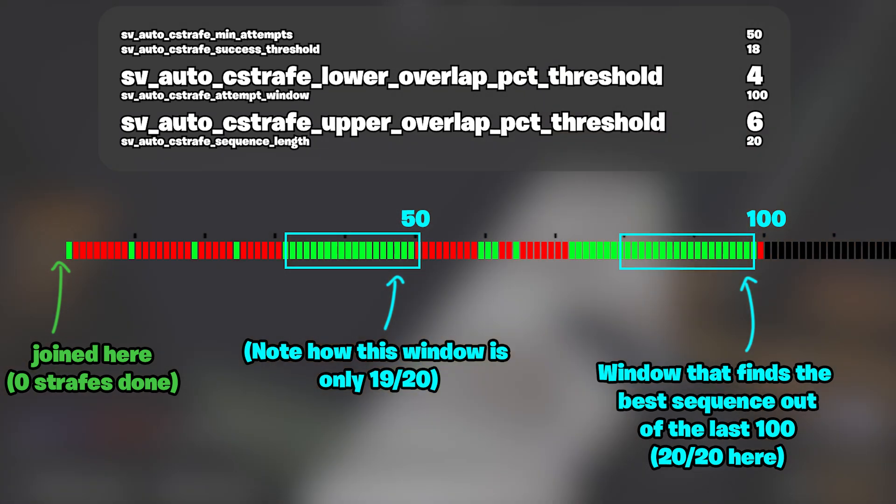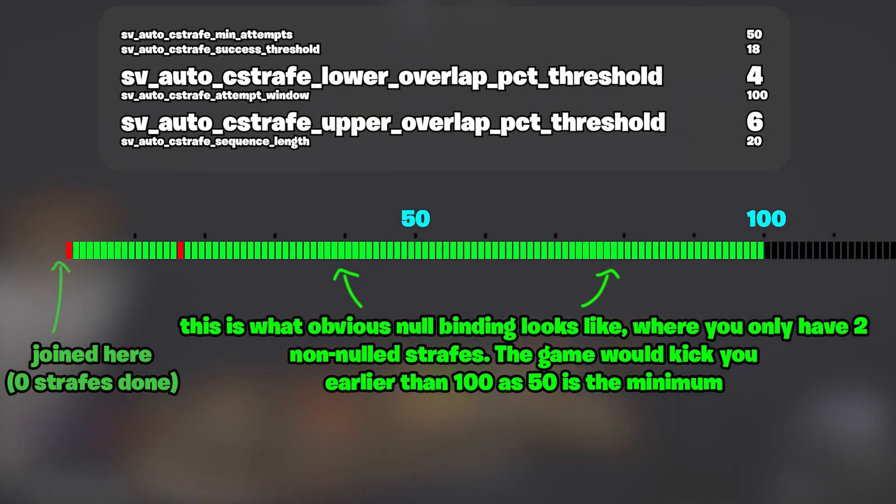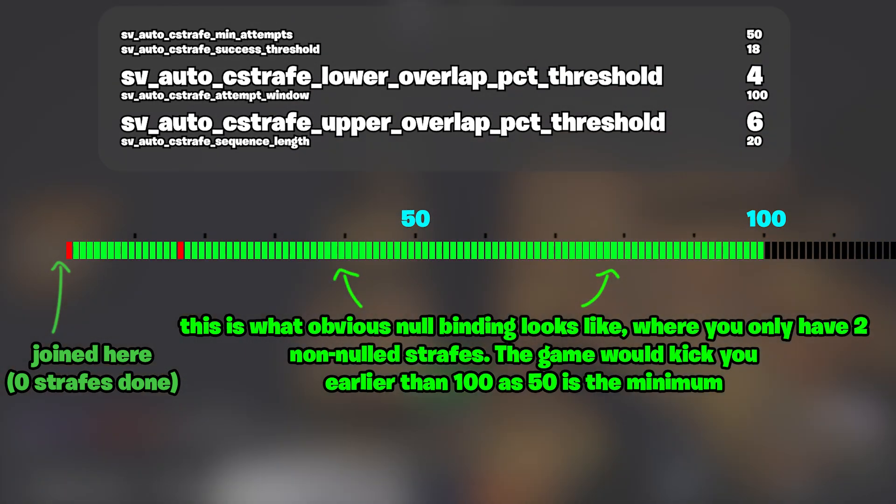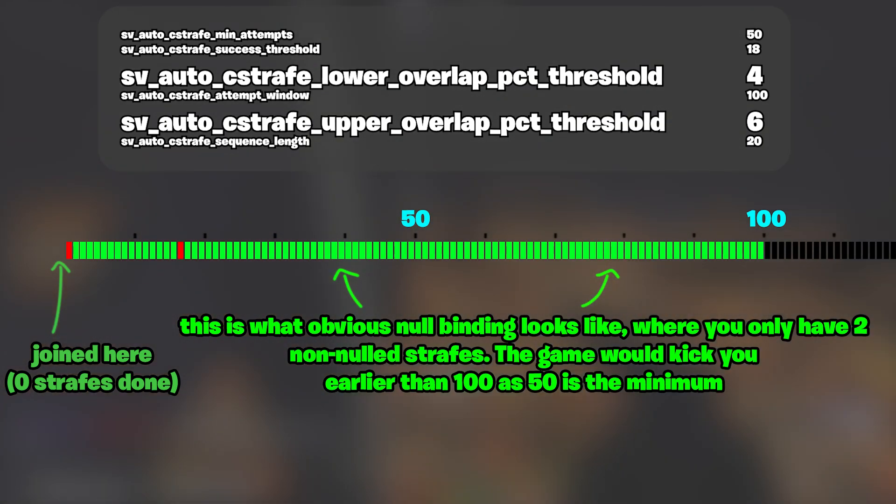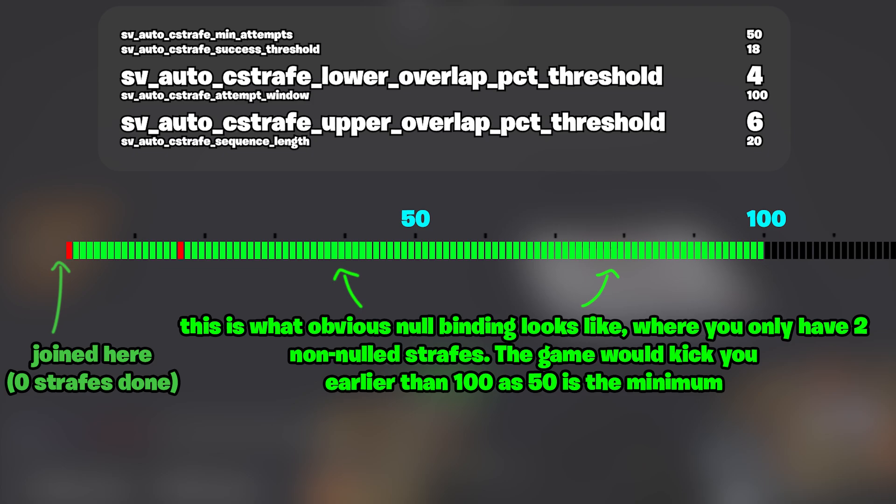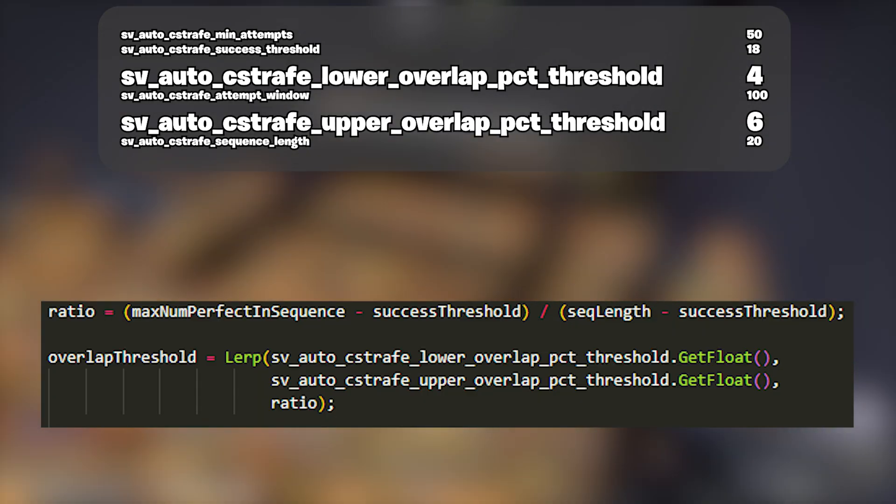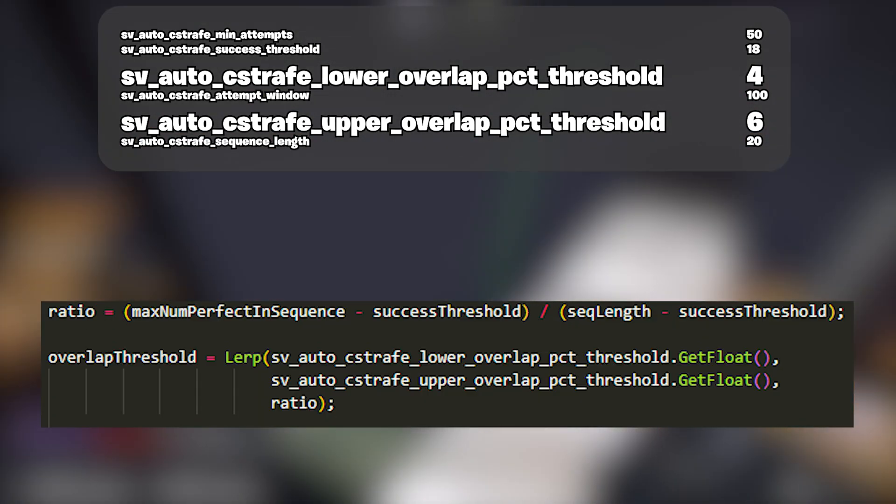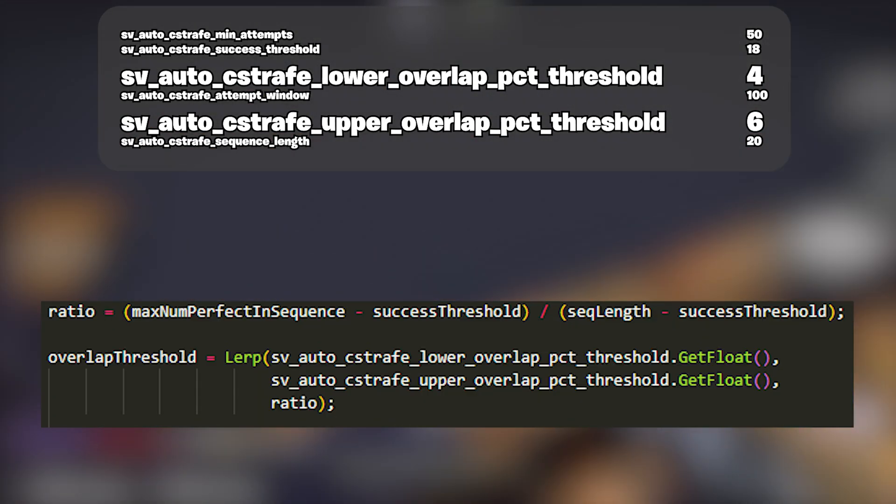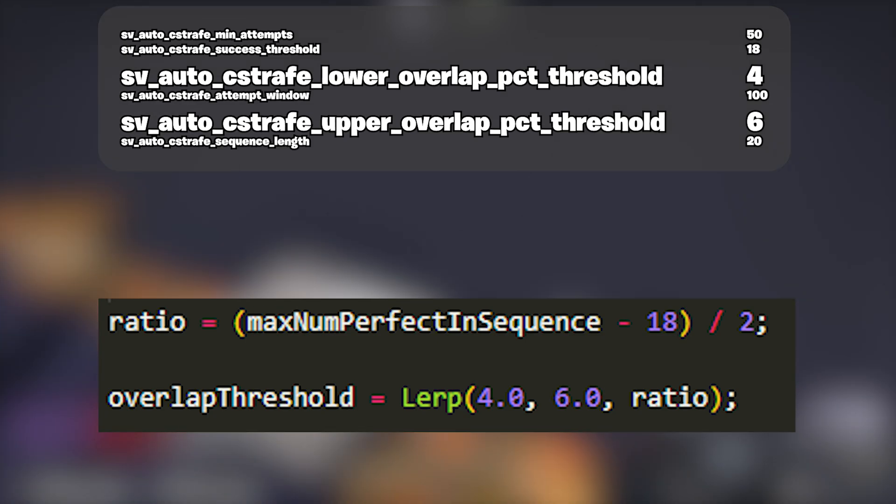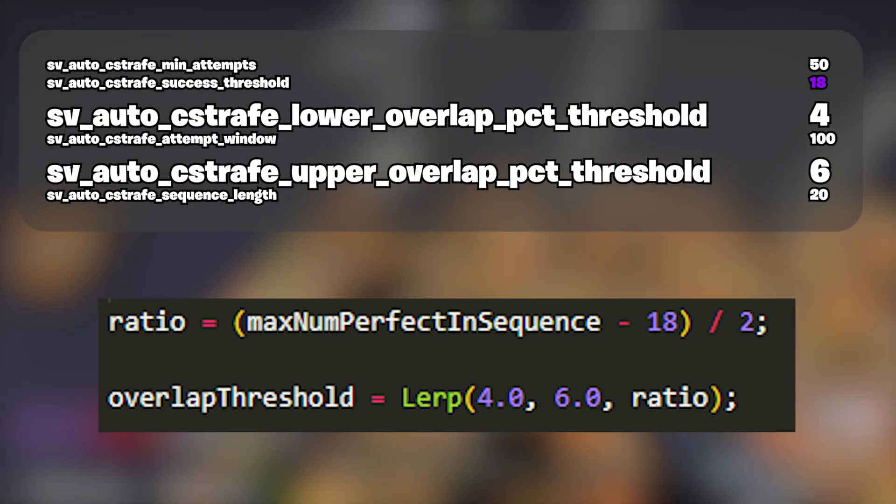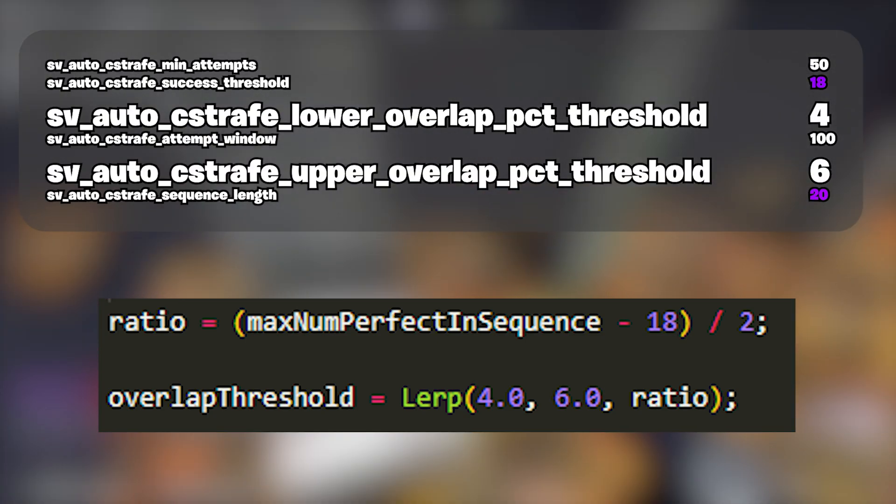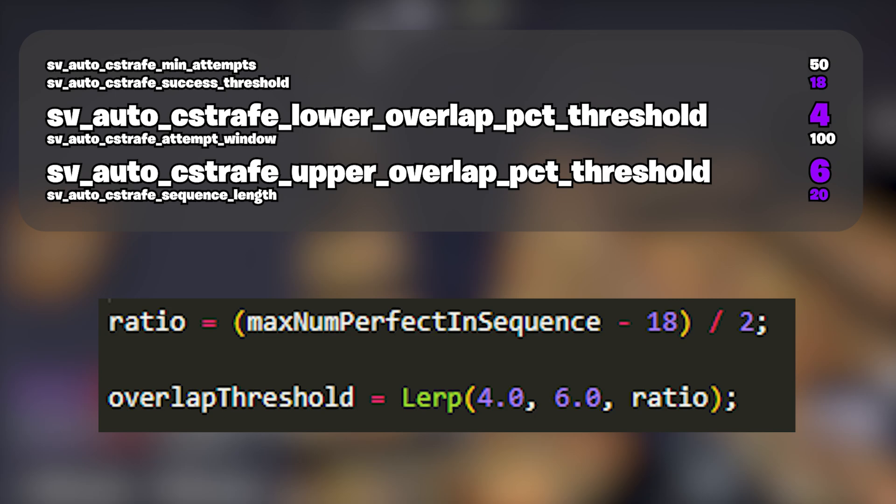The criteria are the lower and upper overlap percent thresholds, which look to see if you have had less than four to six percent bad strafes in the last 100 based on an interpolation function. Here's what the game is doing behind the scenes. You can see the code on screen, but we can simplify this down with our C var values to look like this, if we fill in success threshold, sequence length, and the lower and upper bounds.